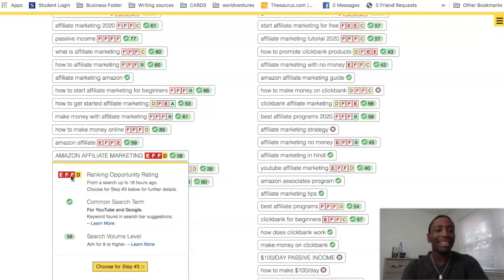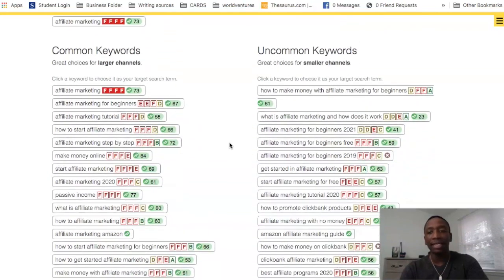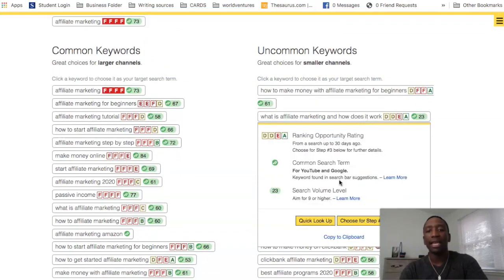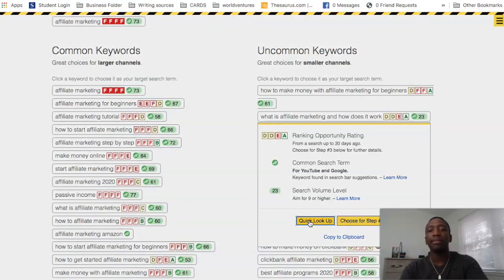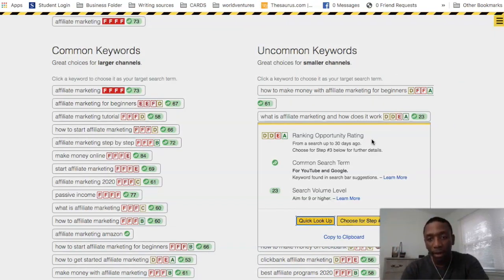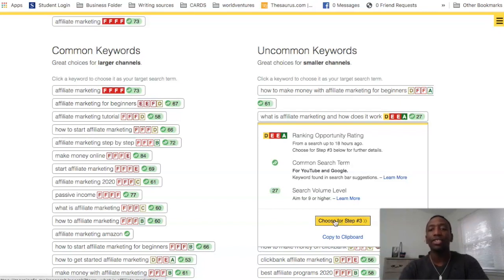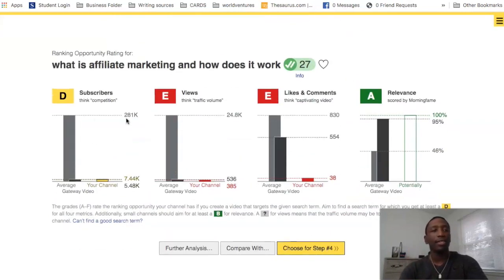That particular keyword wouldn't be a very good idea to go for right now. So let's say I want to go with 'What is affiliate marketing and how does it work.' I click it and do a Quick Look Up for more accurate data — it does say data is from up to 30 days ago. After the quick look up, it gave me results from 18 hours ago based on my channel data.